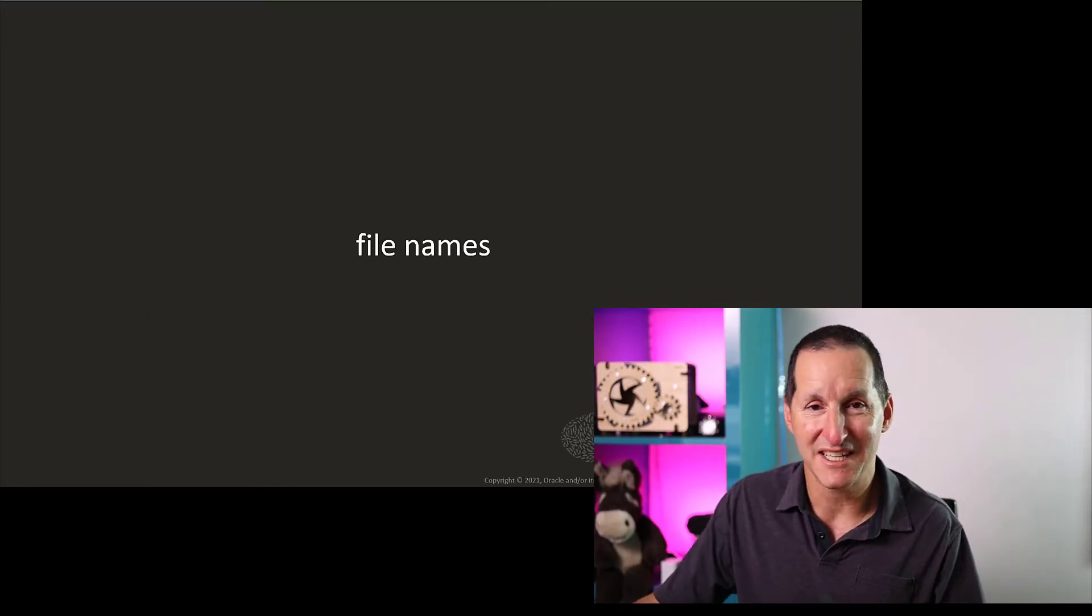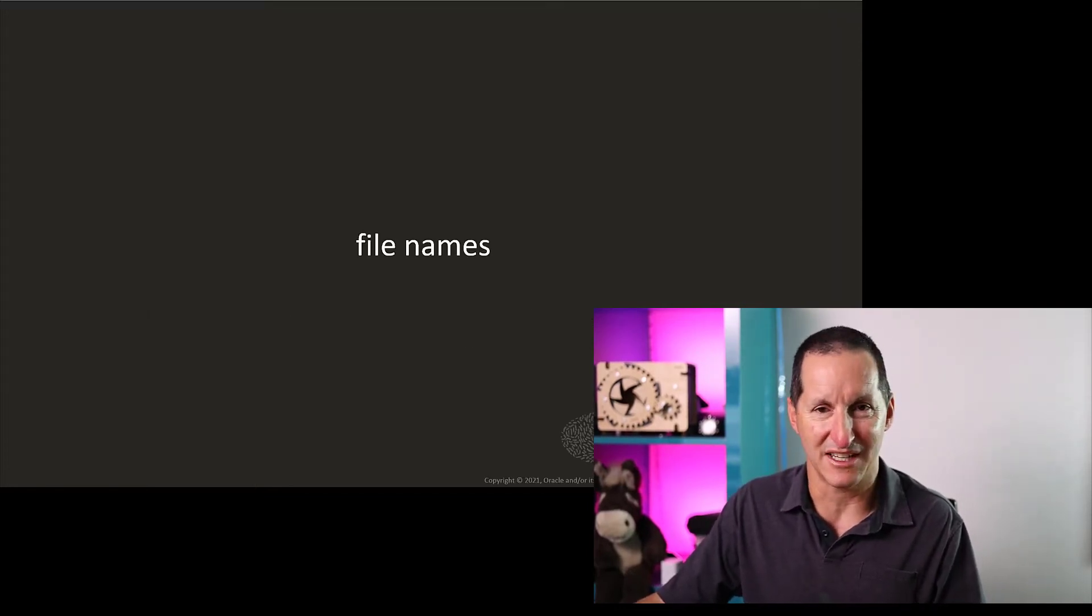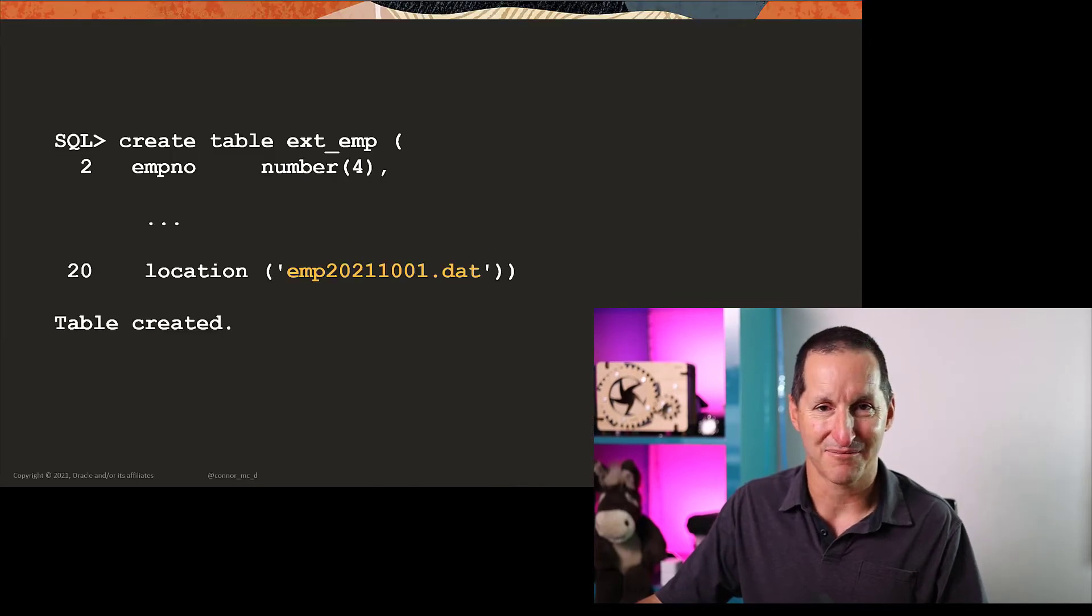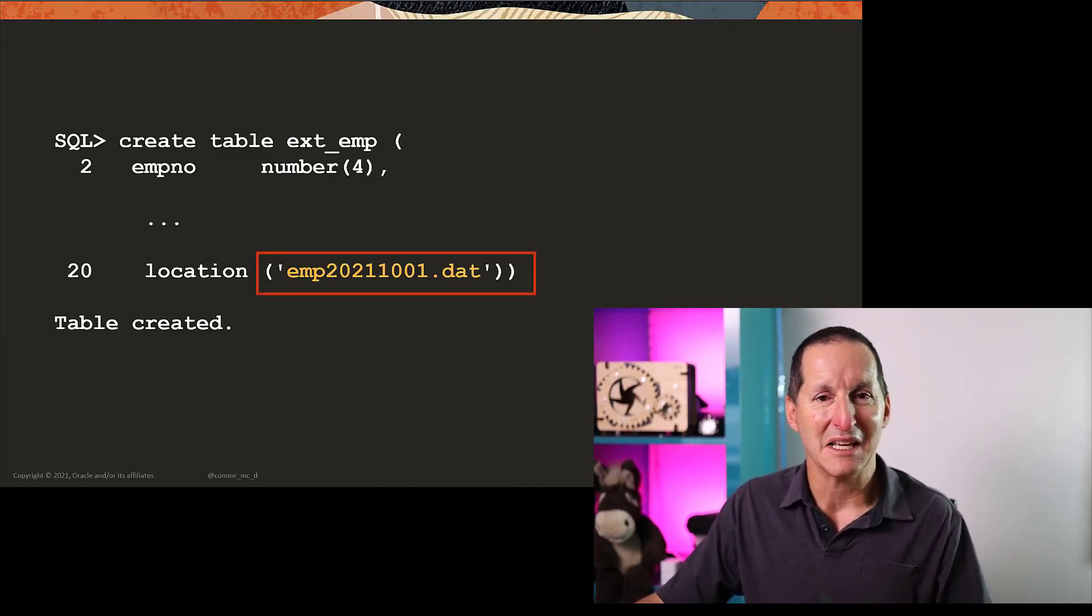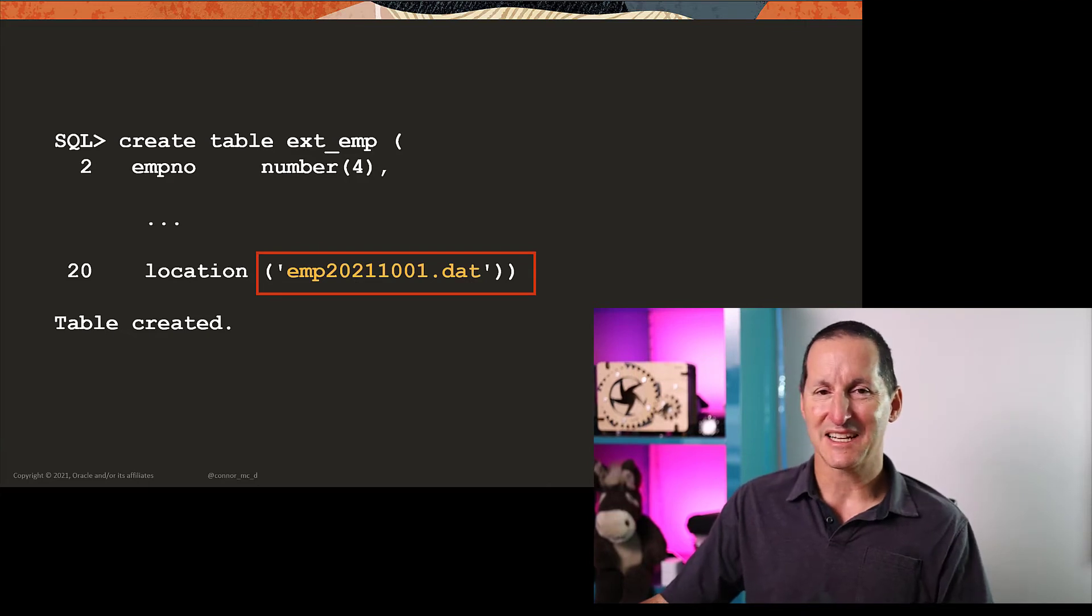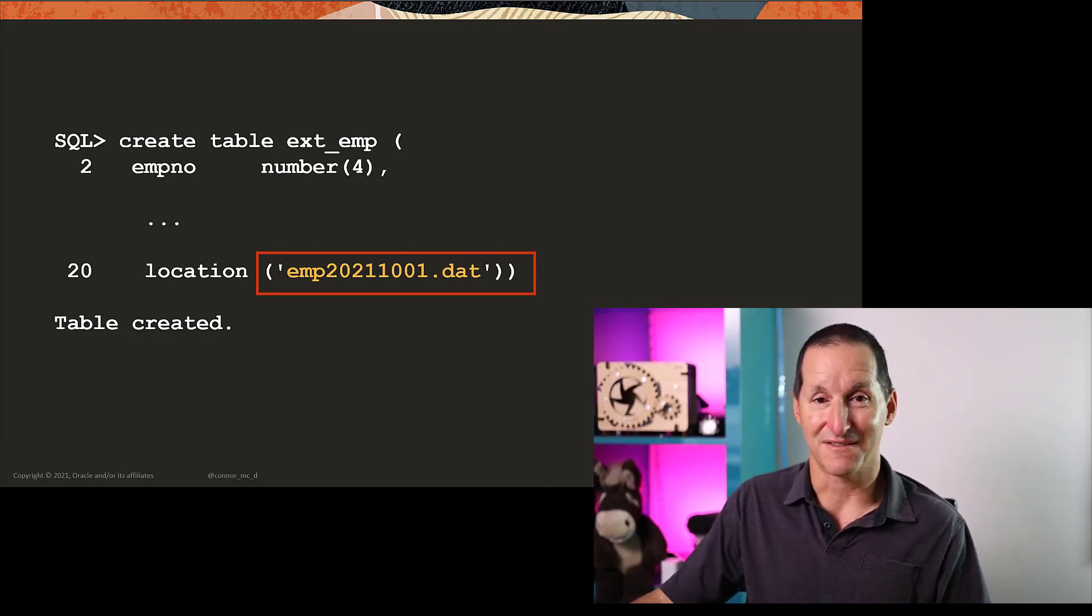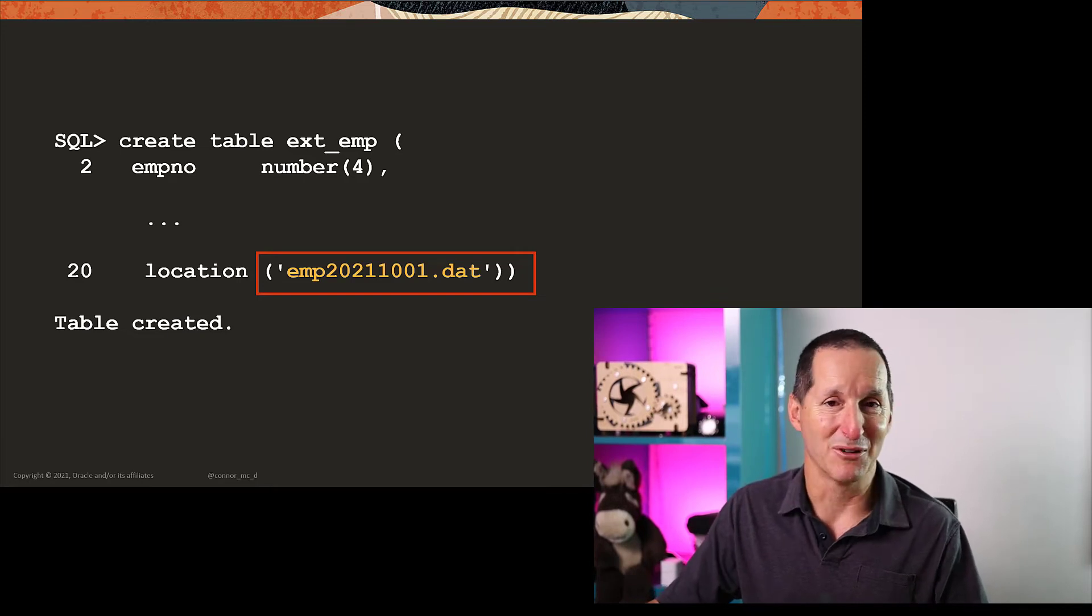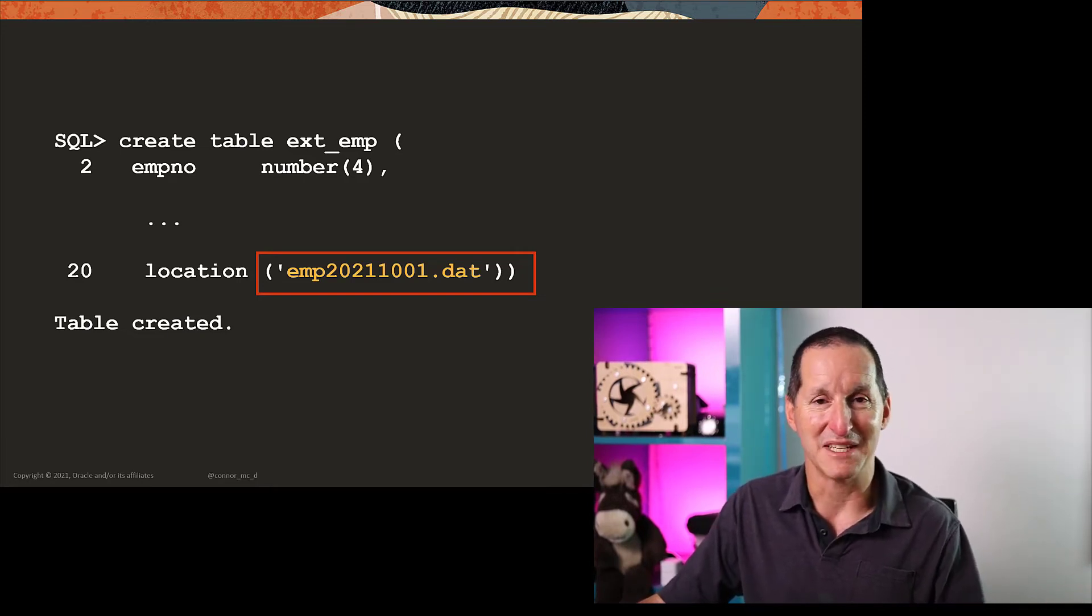In particular, if we looked at that first external table definition I had, this is the file name in there. Now, when we look a bit closer at that file name, it doesn't take a lot of rocket science to think that file name is definitely going to change. Because the file name looks like YYYYMMDD.